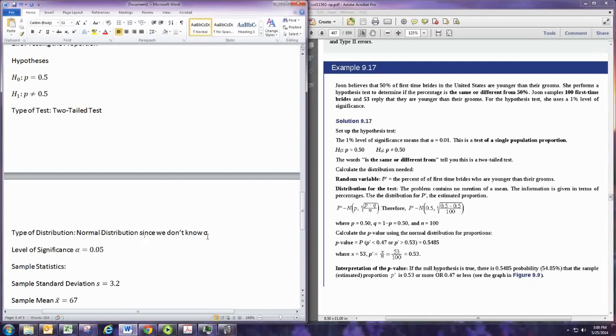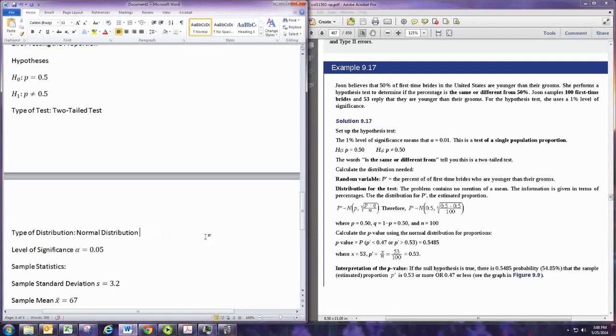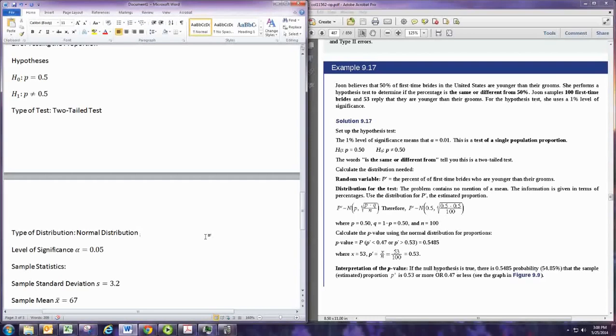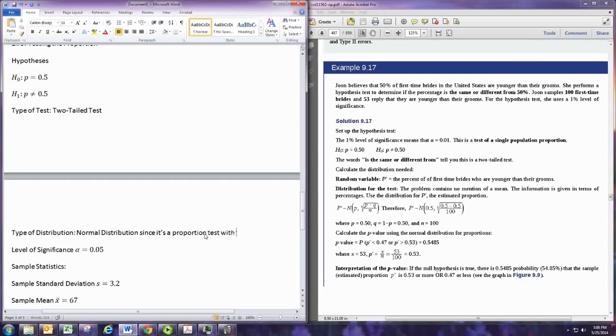And the reasoning has to do with the sample size and the value of P. So you'd have to check that the variance of this distribution was greater than 10. But more or less, we're not going to be looking at any proportion test that won't use the normal distribution. So we'll say normal distribution, since it's a proportion test, with large sample size.